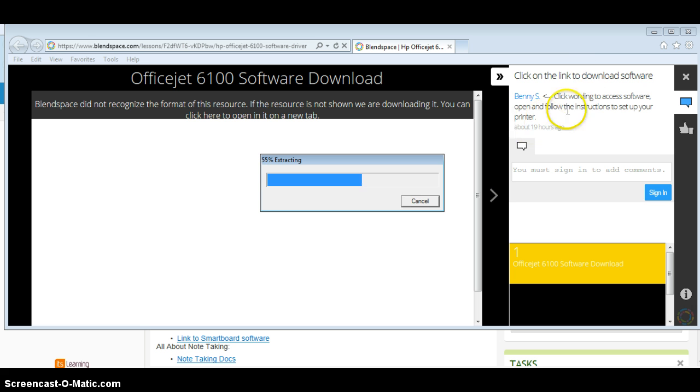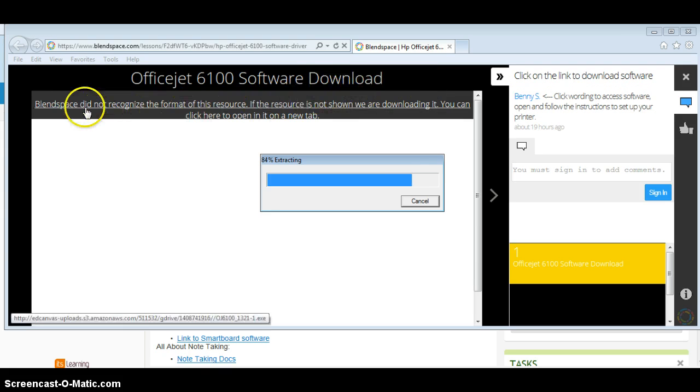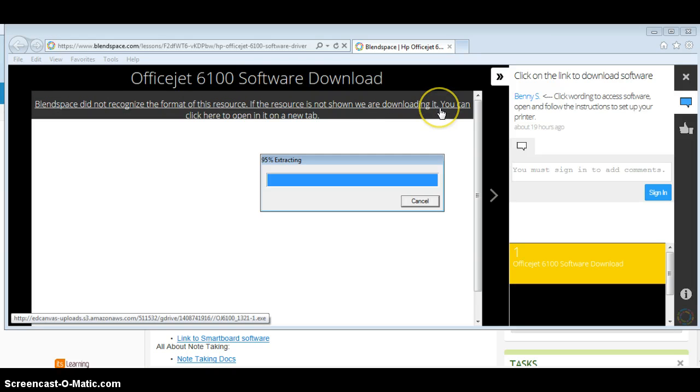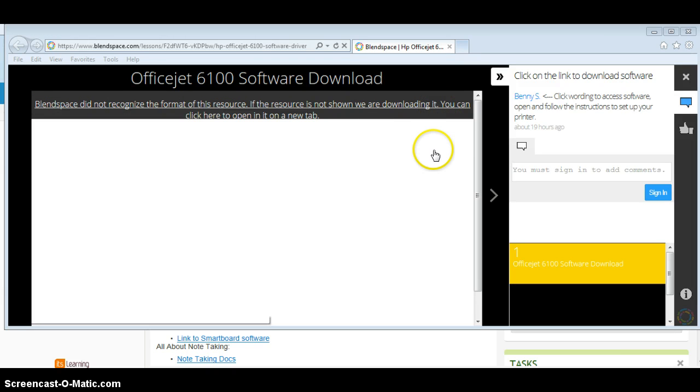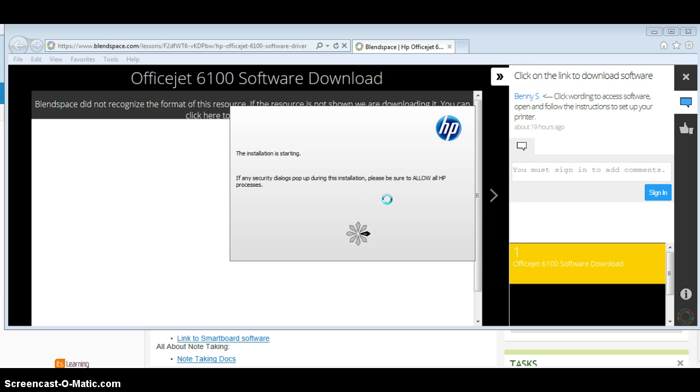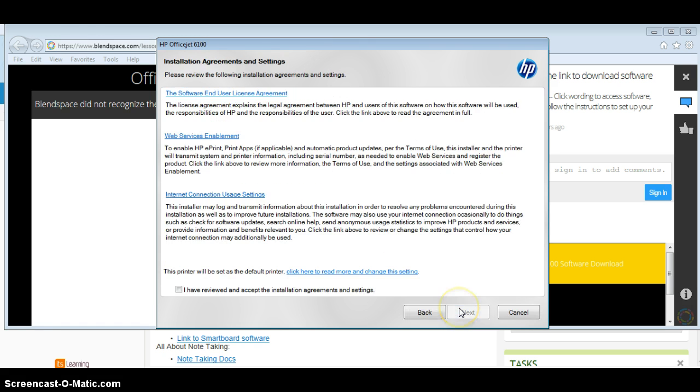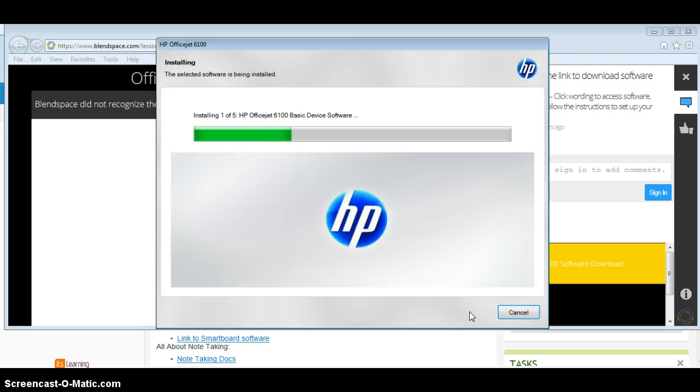So okay, this is gonna pop up. You say yes, and then just kind of click next. Basically, it's gonna give you the recommended software download. You just click next, just hit I agree or I accept, next.